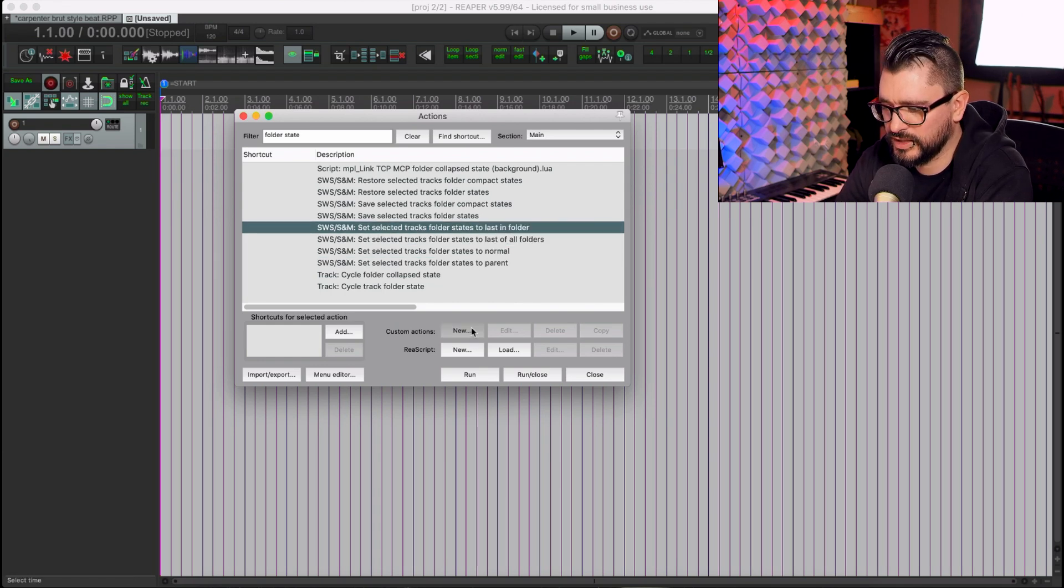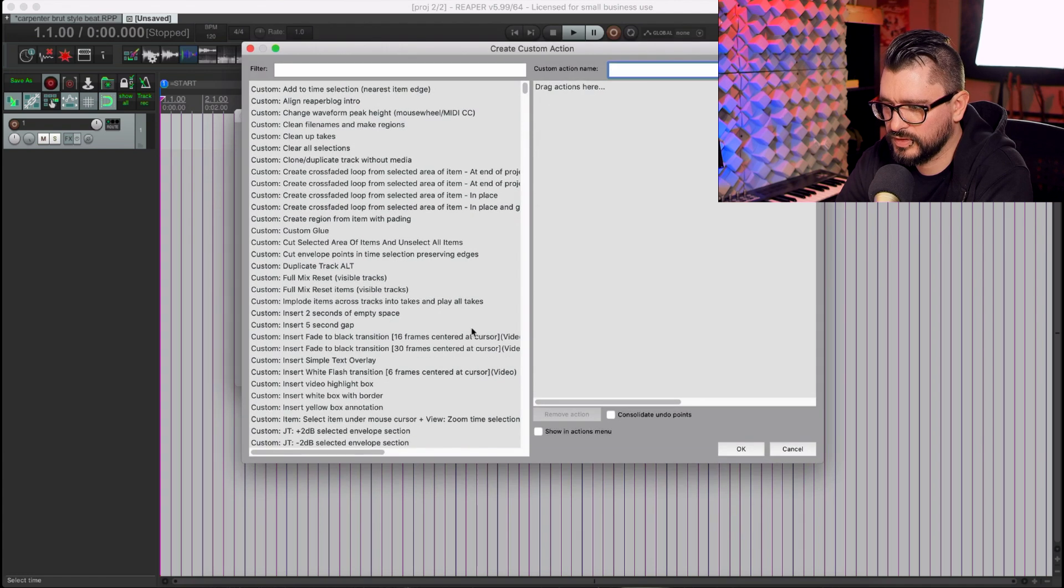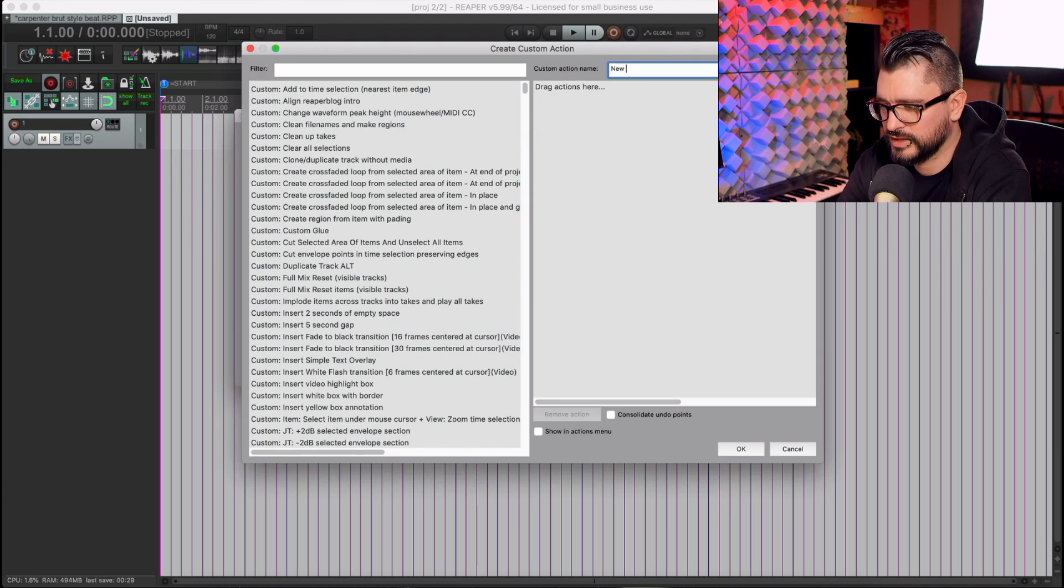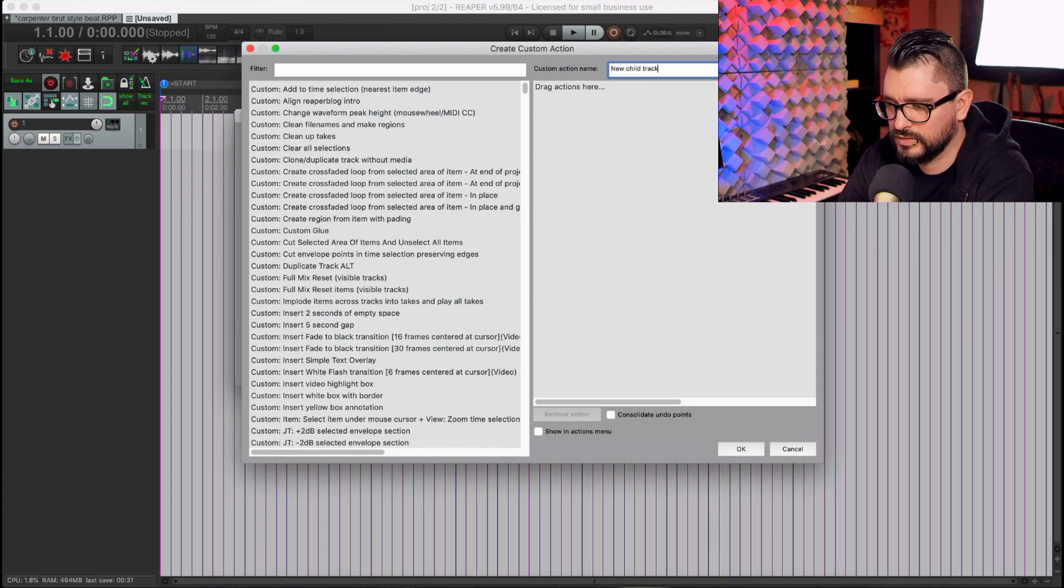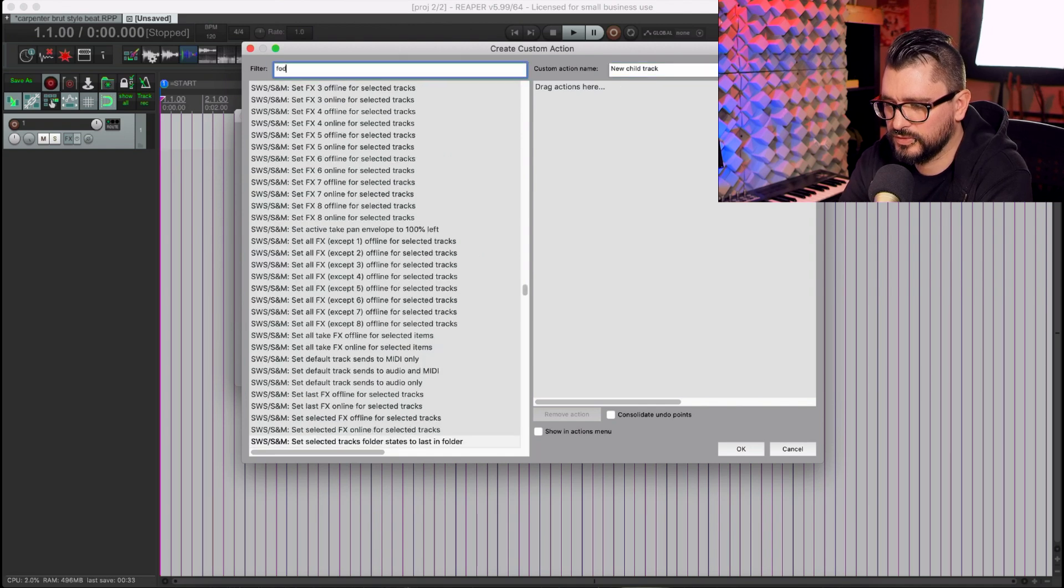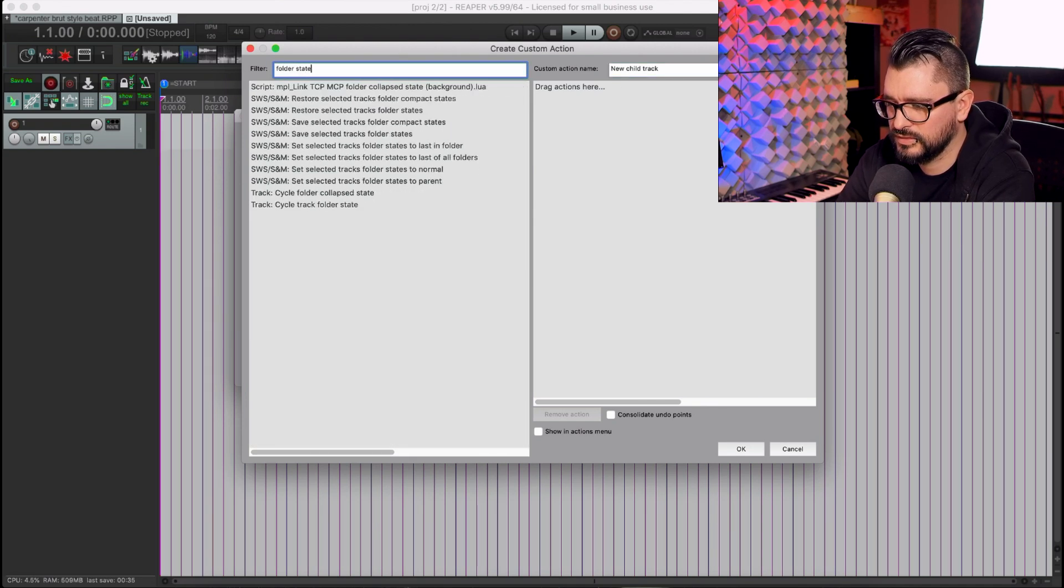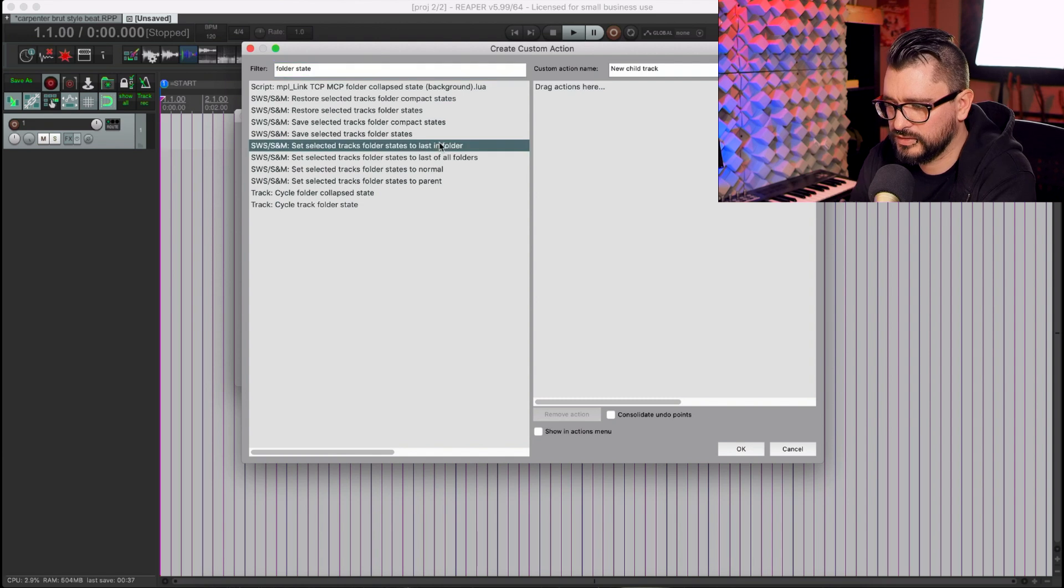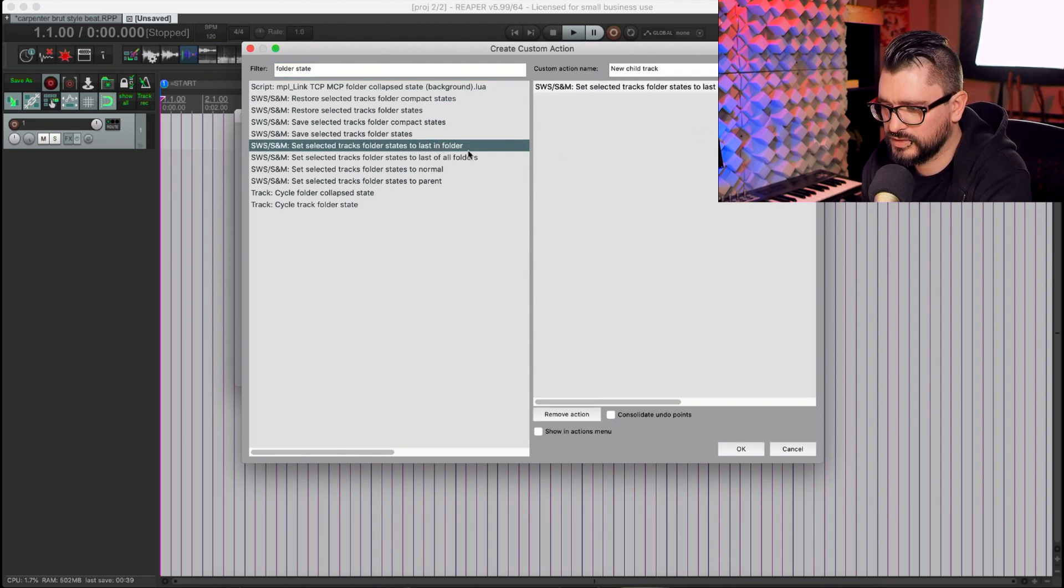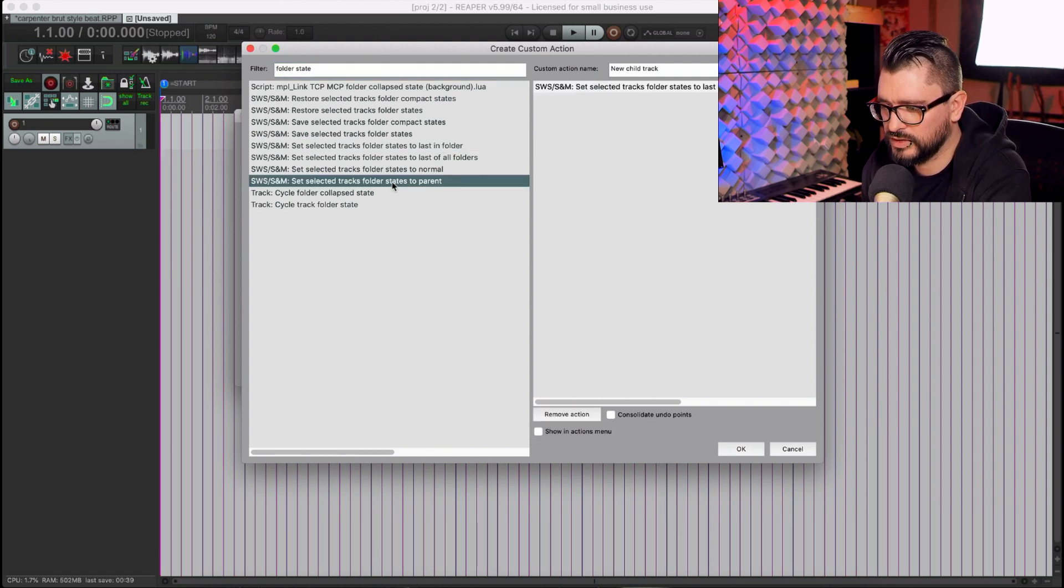So let's make a new custom action. Let's call it New Child Track. And Folder State. Let's put in a Last in Folder and one Parent.